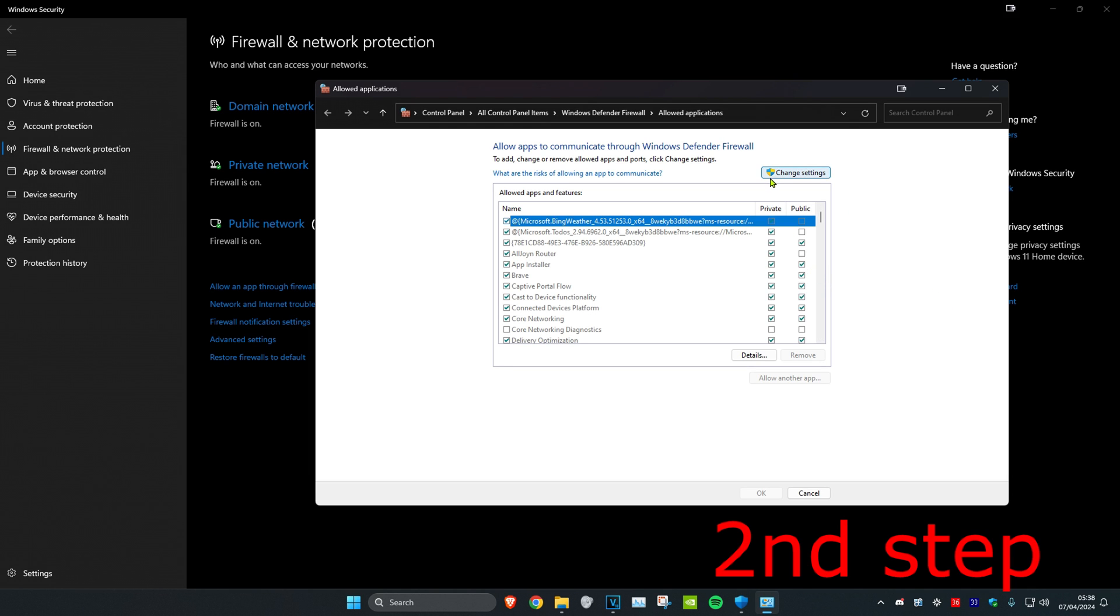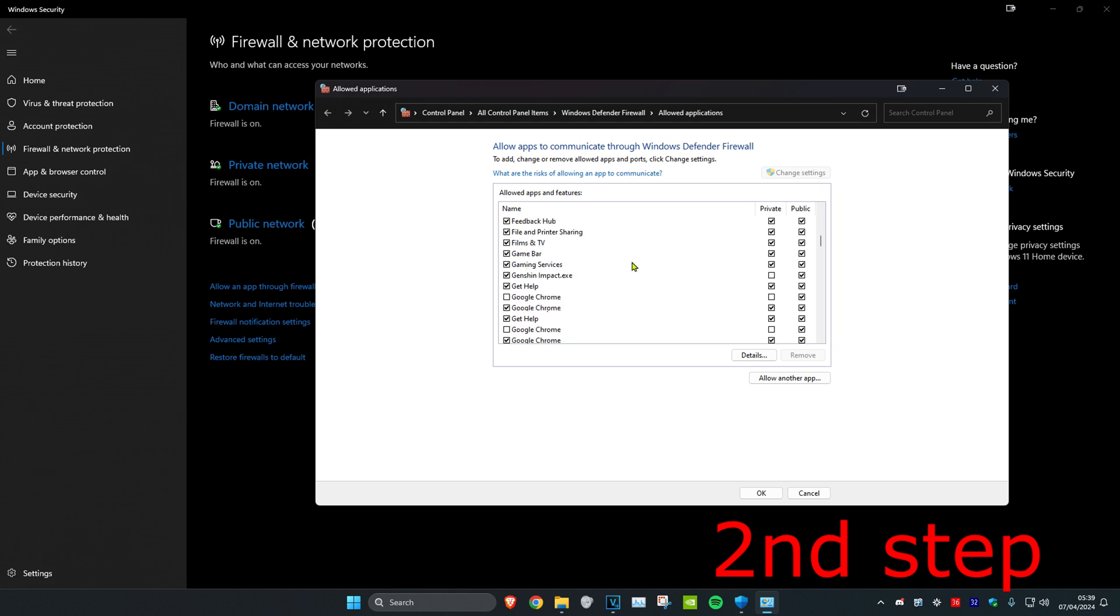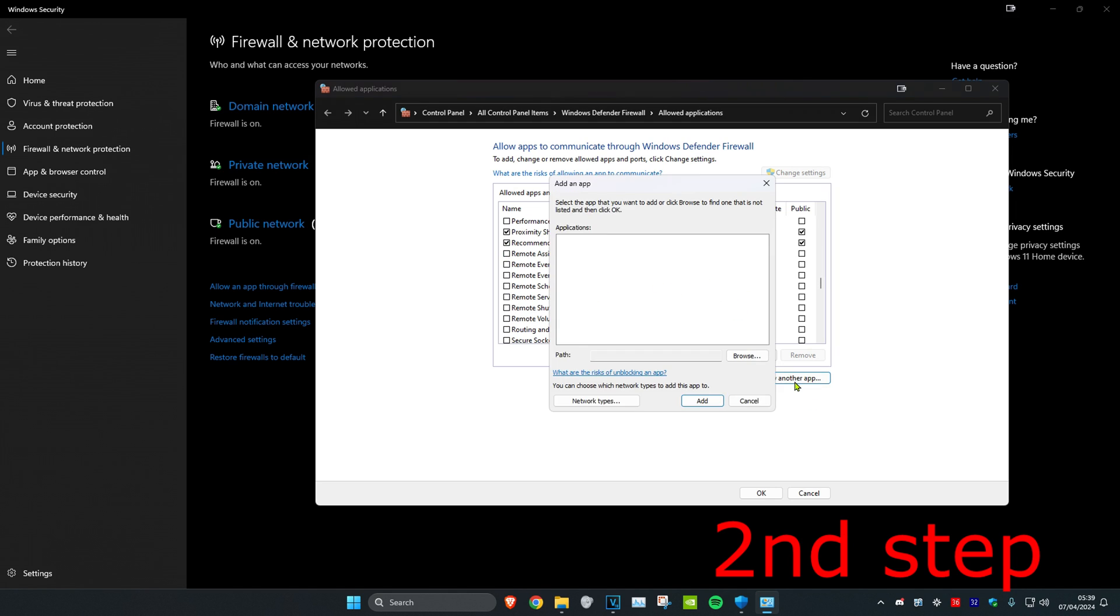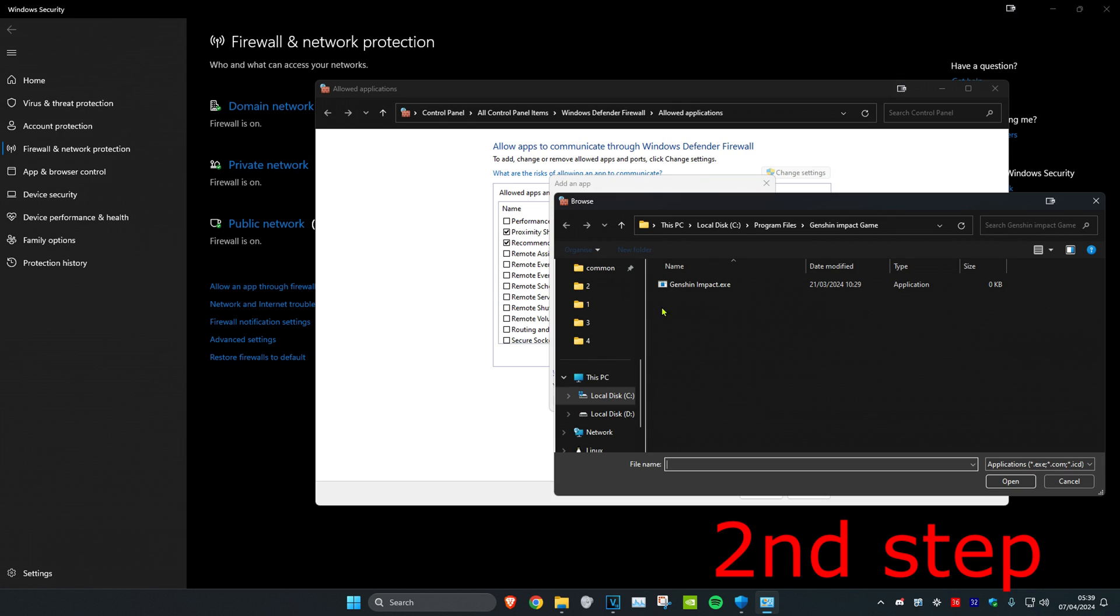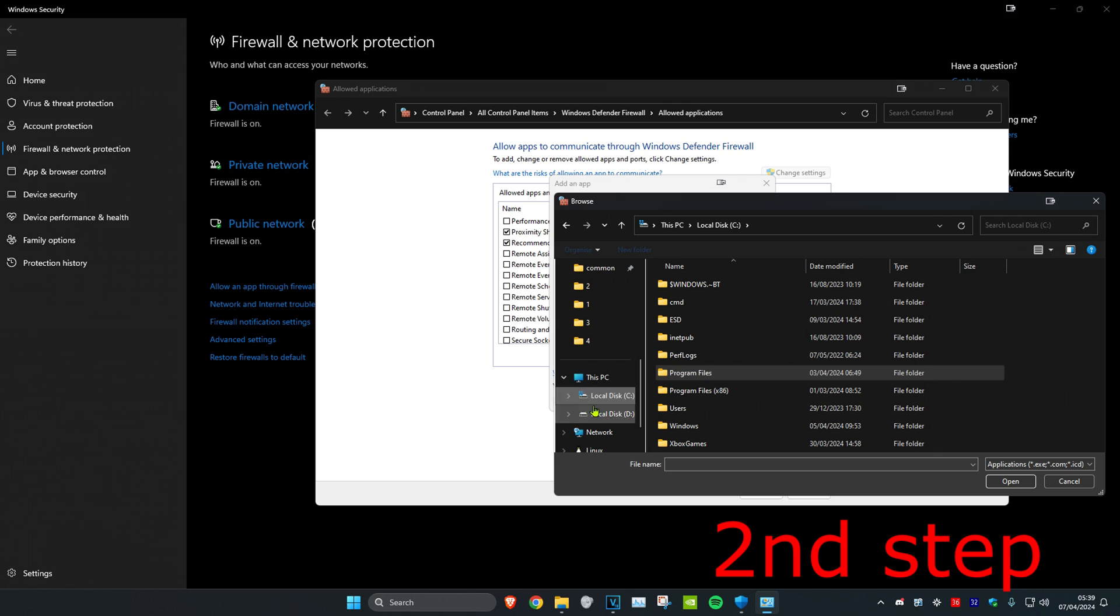Click on Change Settings. Now once you've done that, if you already see Rainbow, then allow it for firewall by ticking it. If you don't see it, then click on Allow Another App and then click on Browse.